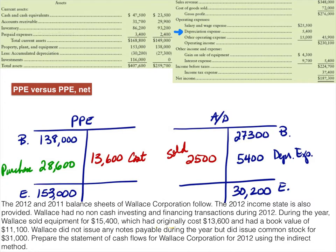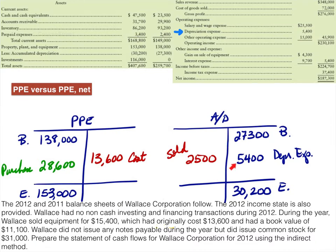When we have a contra asset, that contra asset account like accumulated depreciation goes wherever its companion account — property, plant, and equipment — goes. So since we sold something, we also have to get rid of its accumulated depreciation. We had beginning accumulated depreciation of $27,300, and the income statement shows depreciation expense of $5,400 which increases accumulated depreciation. The ending accumulated depreciation is $30,200. Since $27,300 plus $5,400 does not equal $30,200, the accumulated depreciation associated with the sold asset — $2,500 — needs to come off the books. That makes the T-account balance to the ending balance.